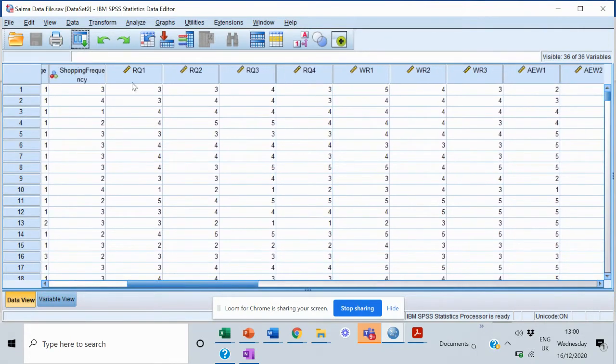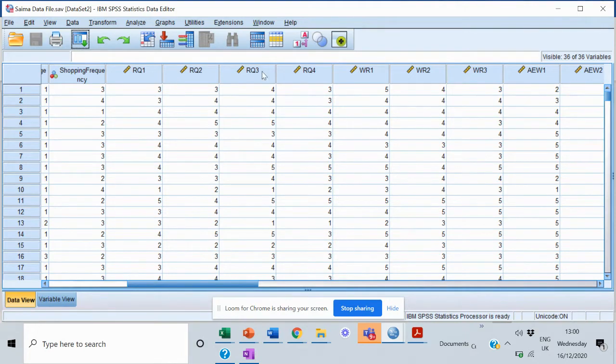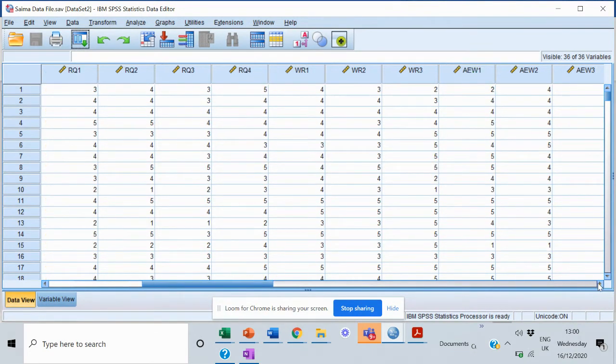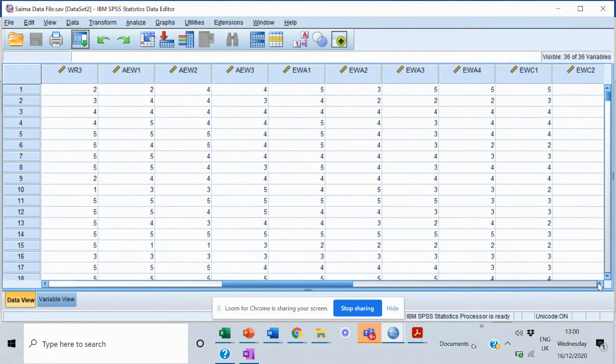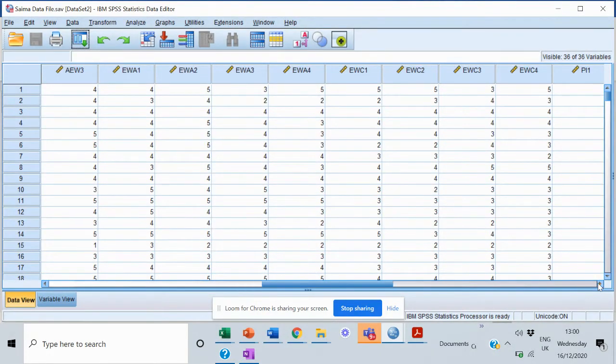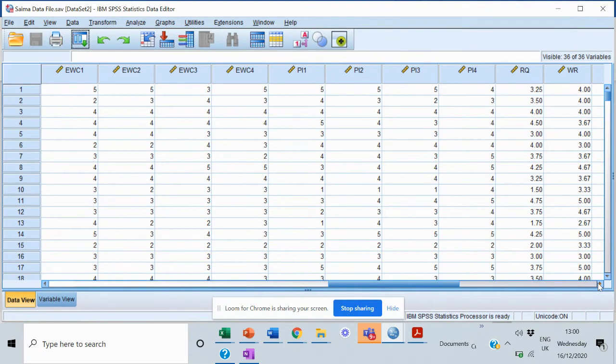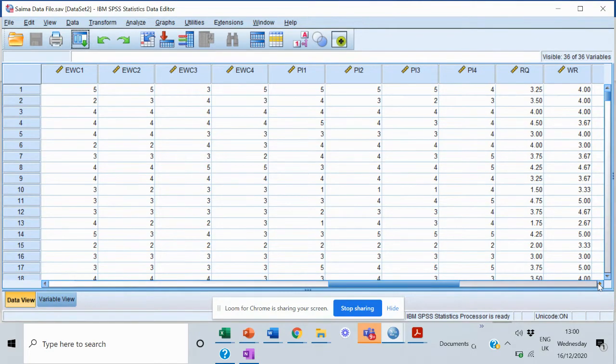I have this construct that's called RQ1, and it has four items. Then after that I have WR, which has three items, and so on. I have many constructs over here. I'll first of all go for Cronbach's alpha. Cronbach's alpha is calculated one by one for each construct that we have in our research.